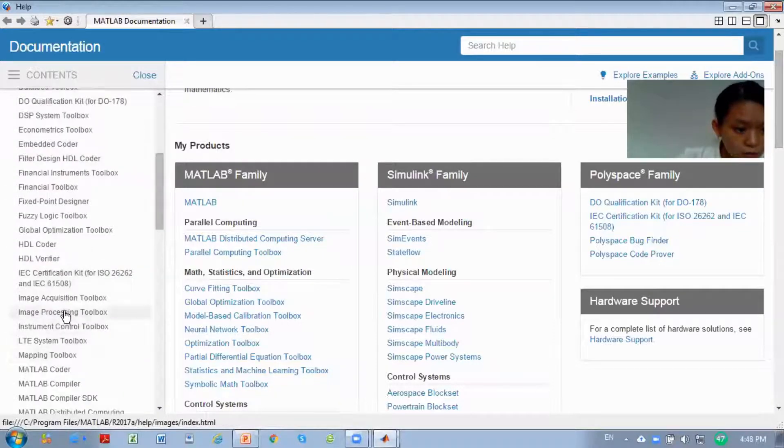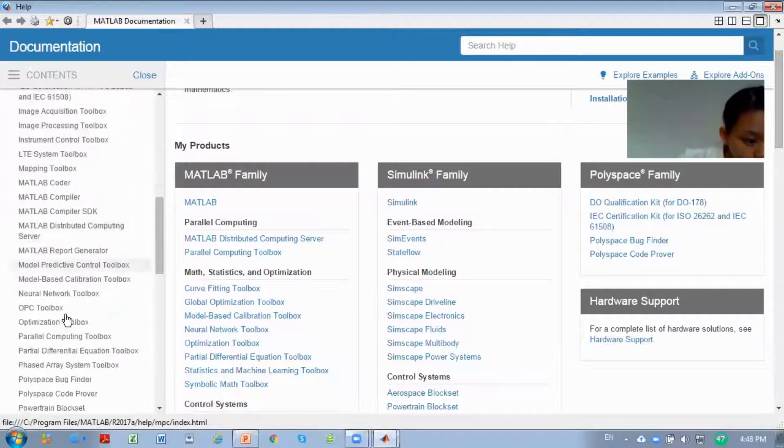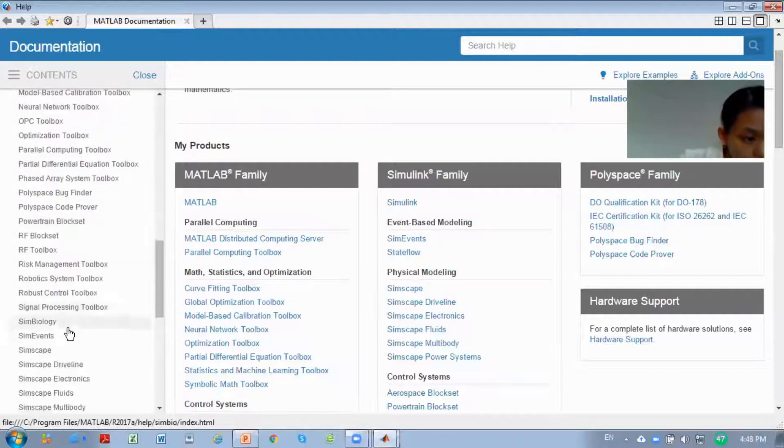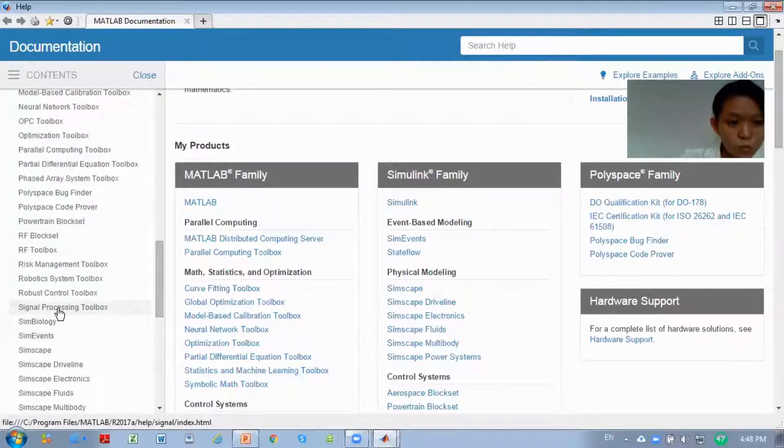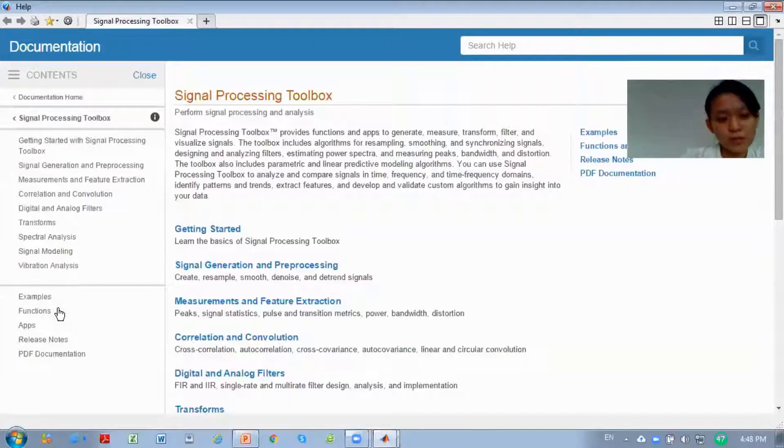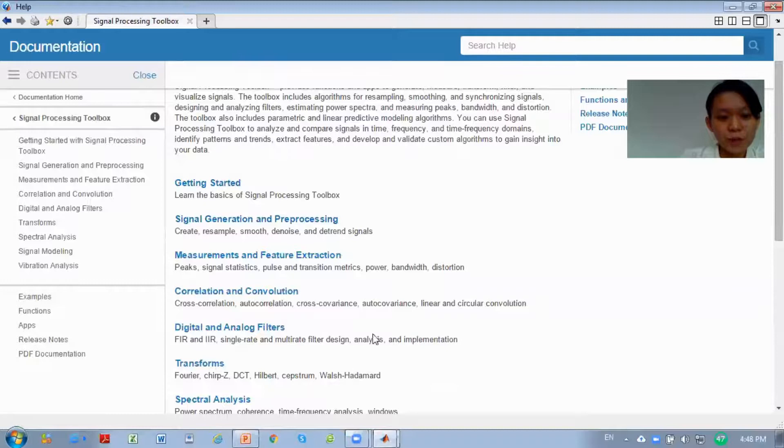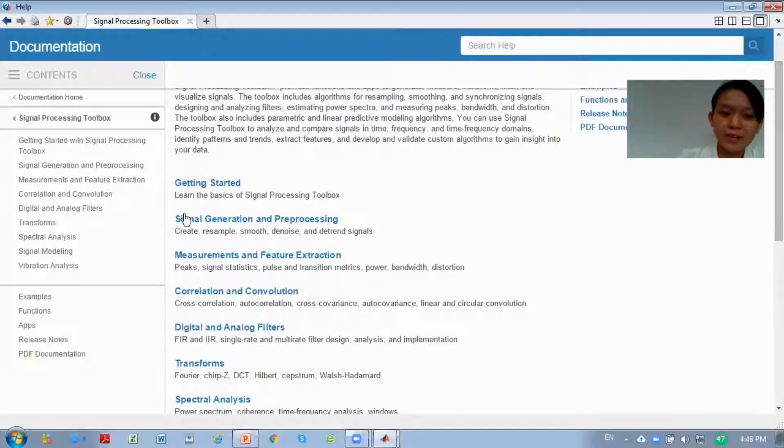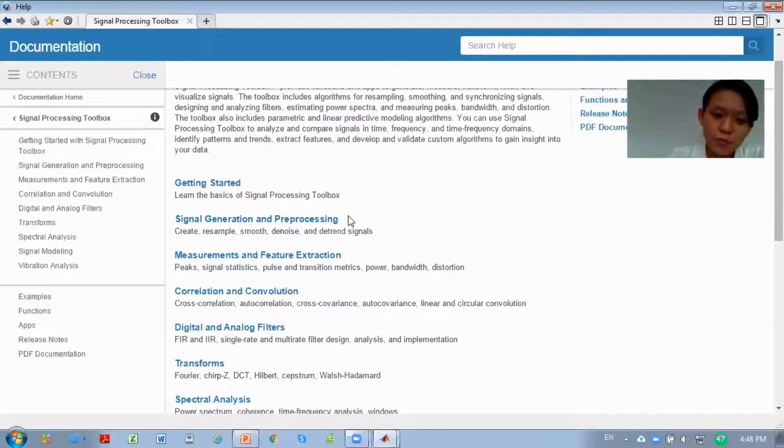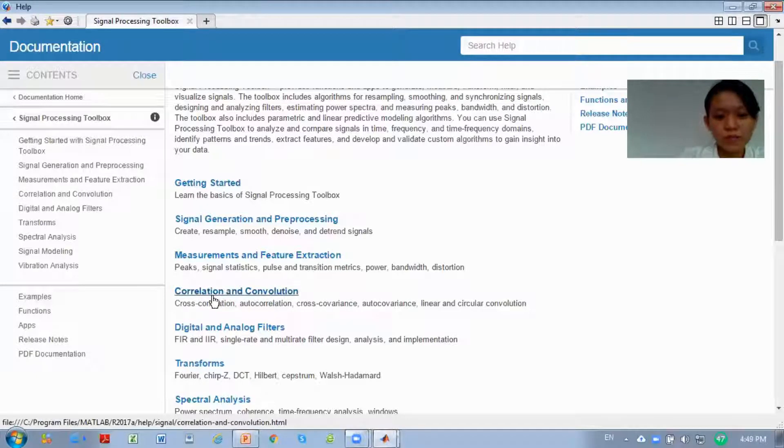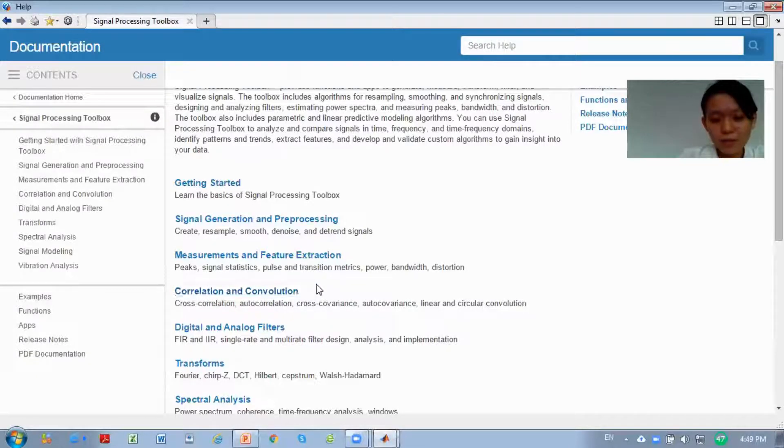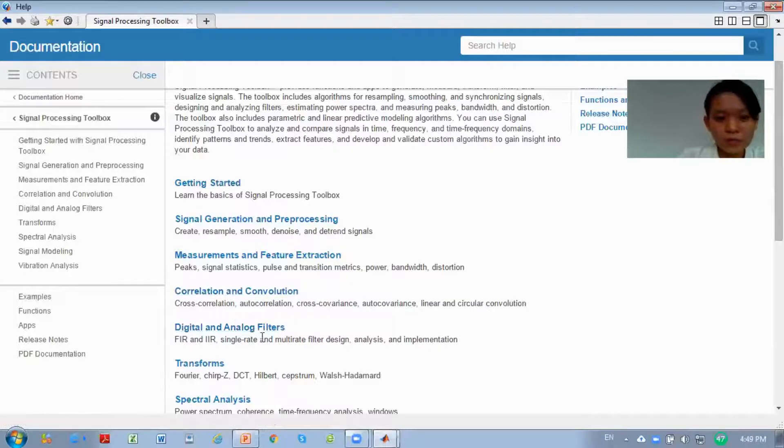Here we have image processing and signal processing toolbox. This is the signal processing toolbox. We can click inside. Inside here there's a lot of information about signal generation, processing, feature extraction, correlation that you already studied in chapter 2, and digital analog filters.